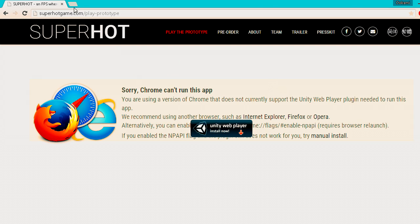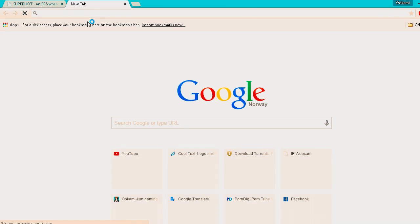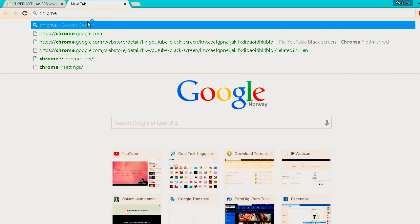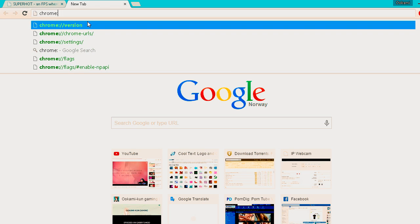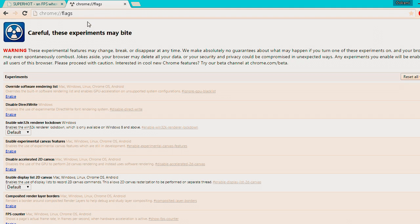Now here's the way to fix it. Open a new page and type in 'chrome://flags' — that's chrome, colon, double slash, and flags — then hit Enter. And you should see something like this.